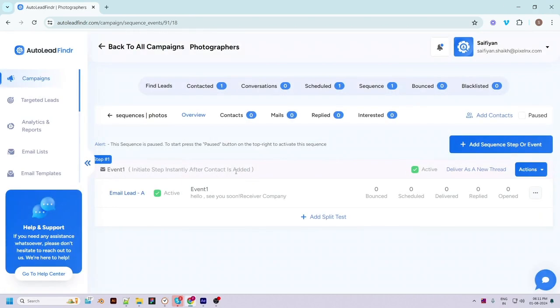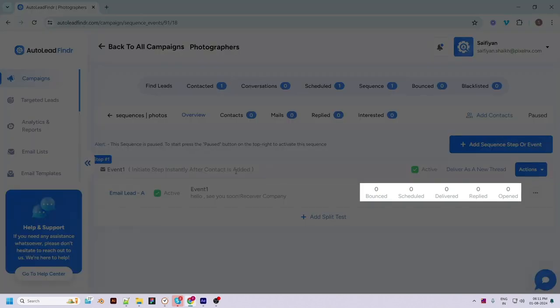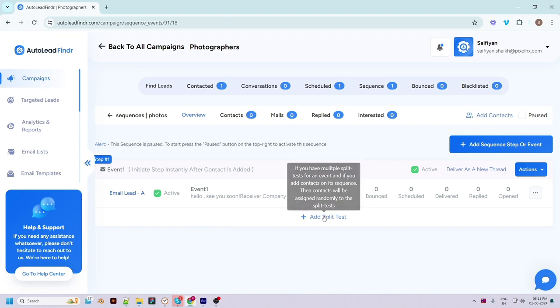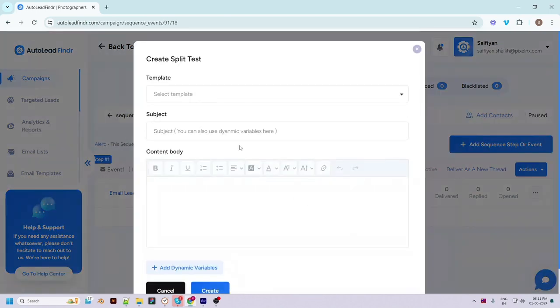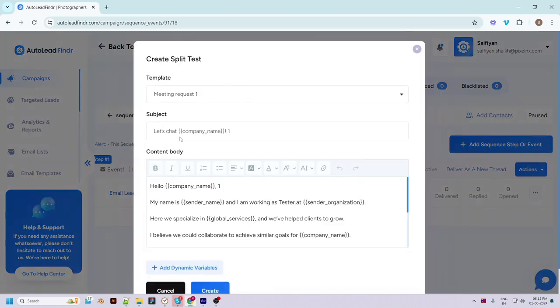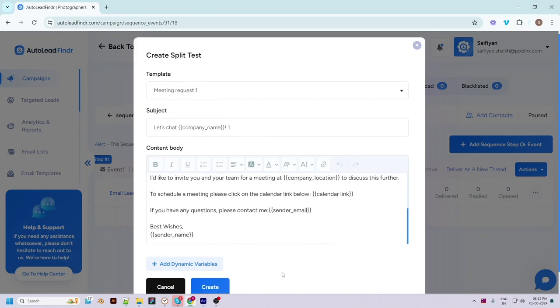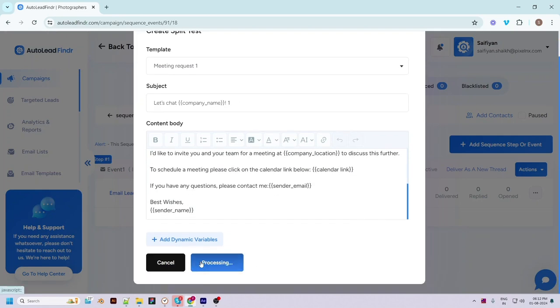Once done, hit the 'Create Event' button to add this event. You can see the new event is added and you can view details like the number of bounced, scheduled, delivered, replied, and opened emails. You can also add another email to the same step for split testing. If you add another email, Auto Lead Finder will split test the emails for you and you can make decisions based on the split test report.